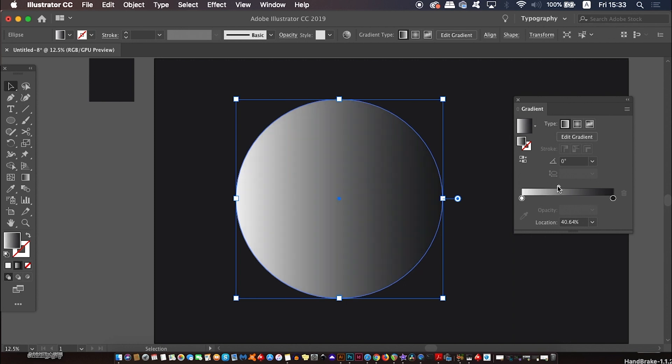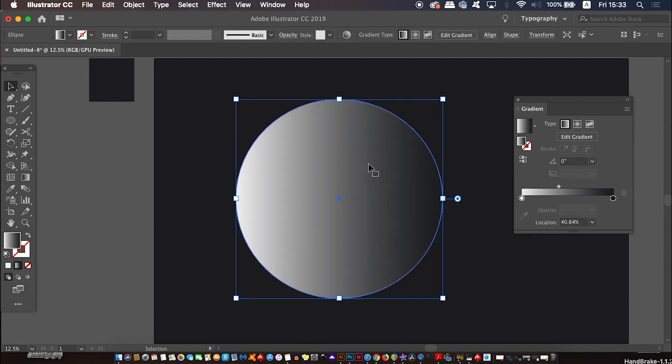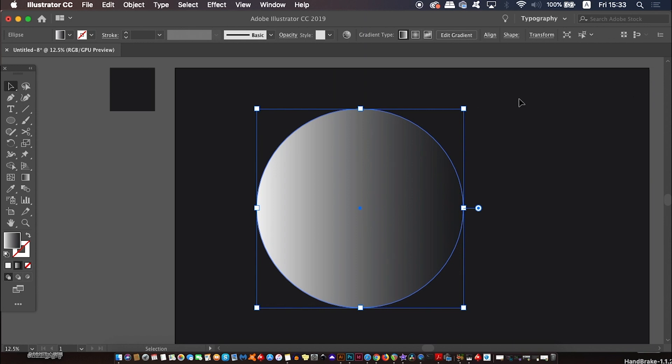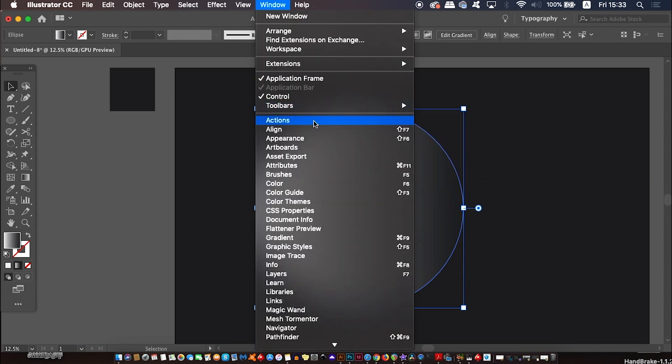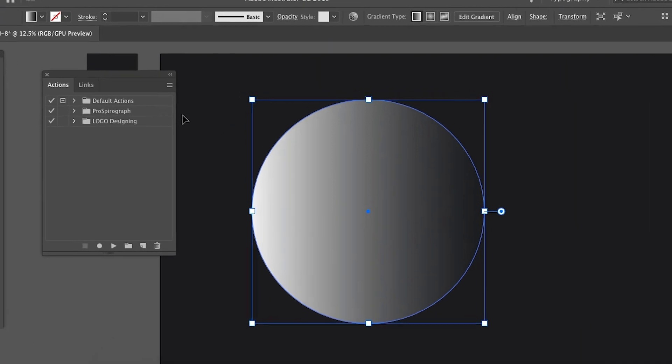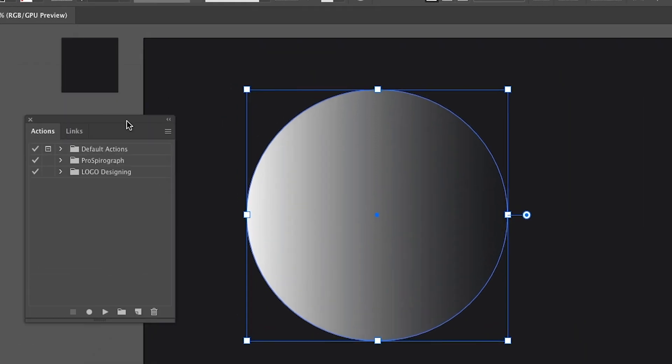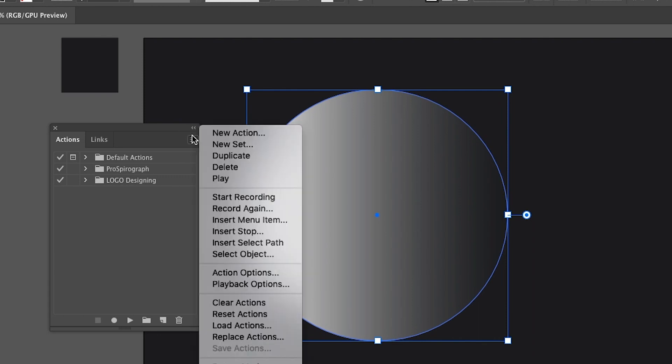Now we're going to make use of Illustrator's automated actions for the next step in this vector design. Go ahead and open up the actions panel here, and then click new action in the top right window.